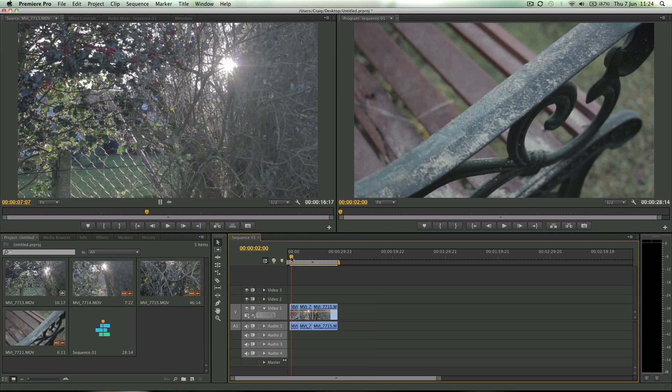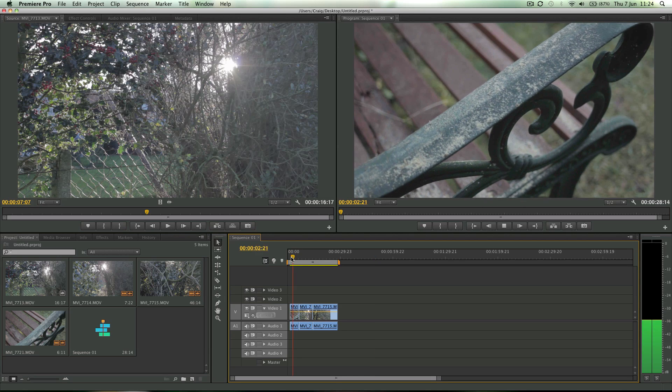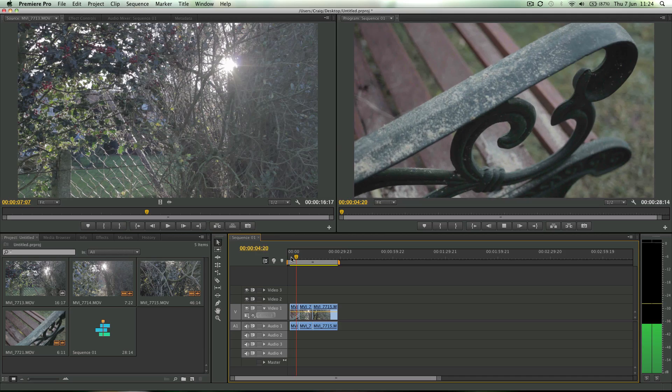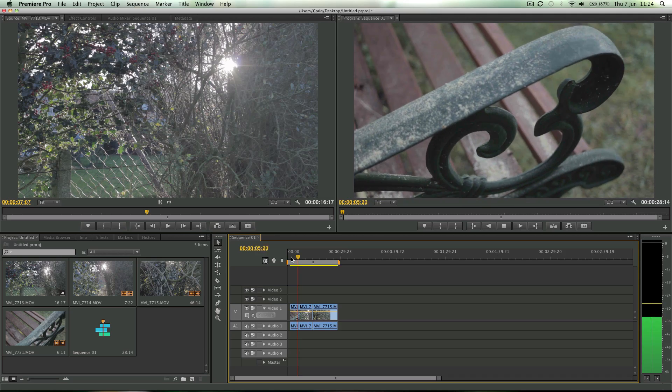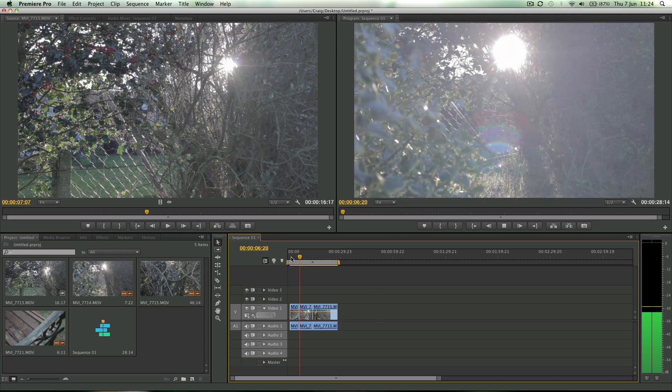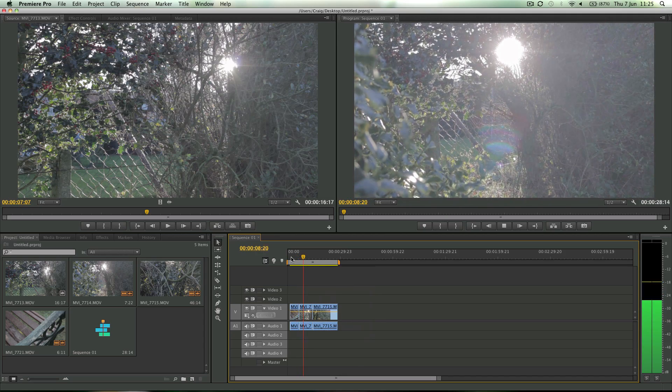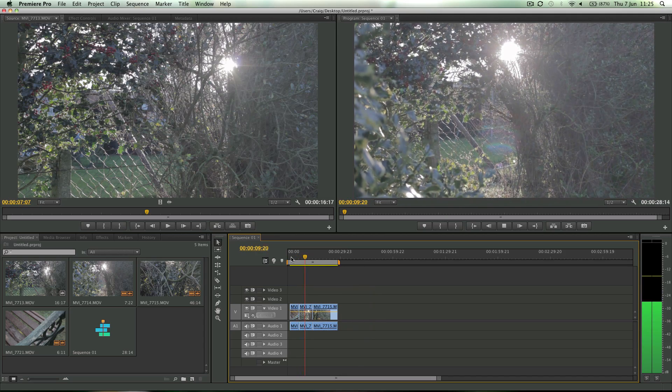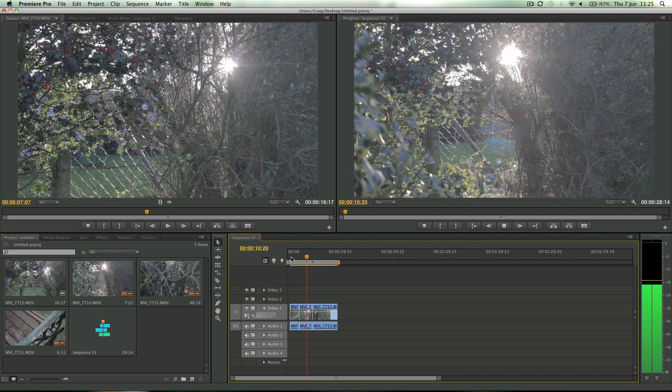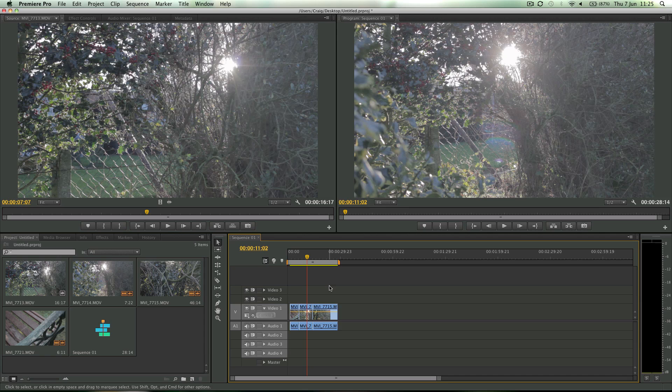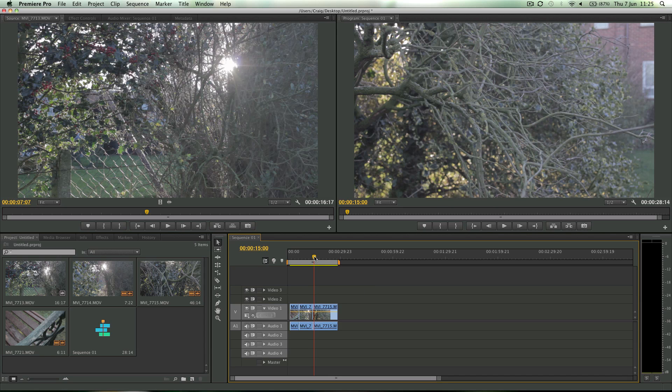So I have a little sequence here that I've already quickly thrown together. It's nothing special, but it's there on the timeline. Now, what if I want to make this full screen to preview an edit that I've done and I don't have an external monitor? What do I do then?